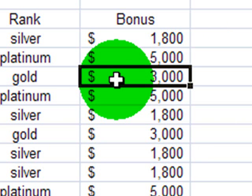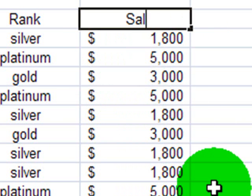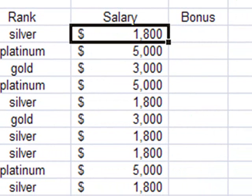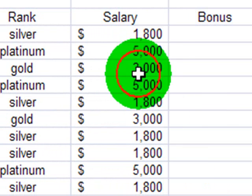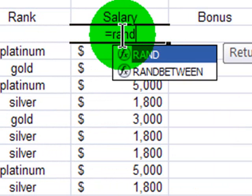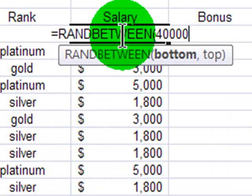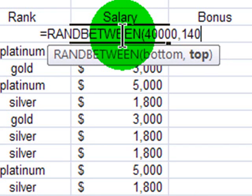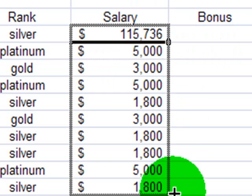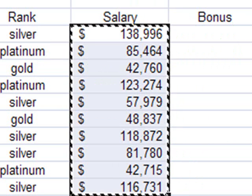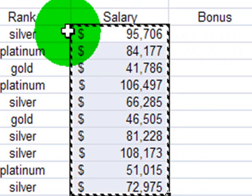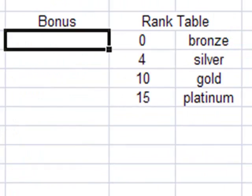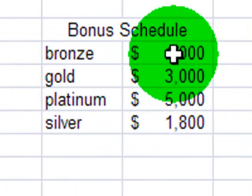Now let's try something a little bit different. Instead of bonus, what if this was their salary and bonus was over here? So for salaries, ran between. And their salaries are, let's say, $40,000 to $140,000. So now I've got some salaries, and I'll copy, paste values.